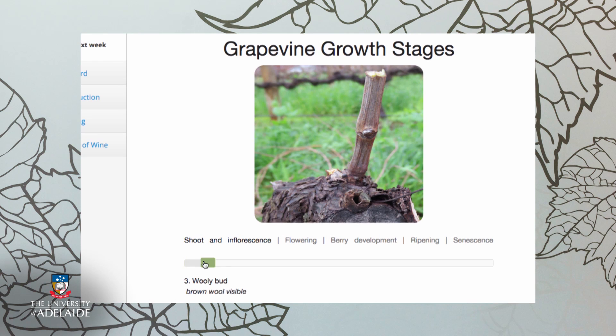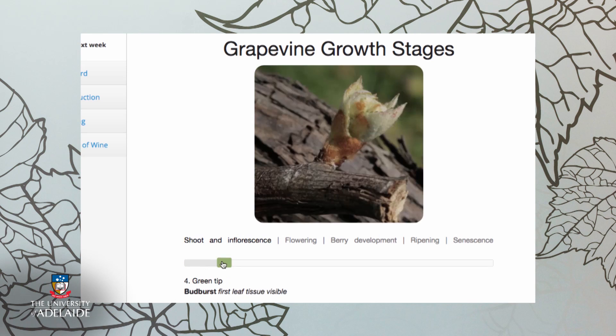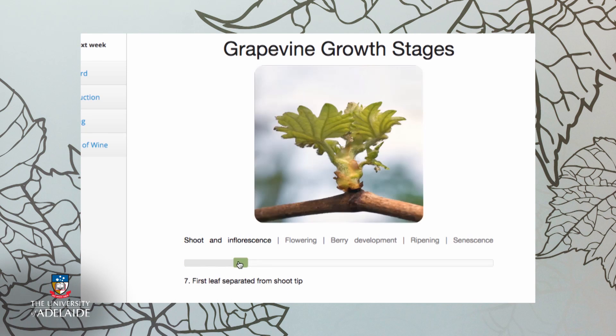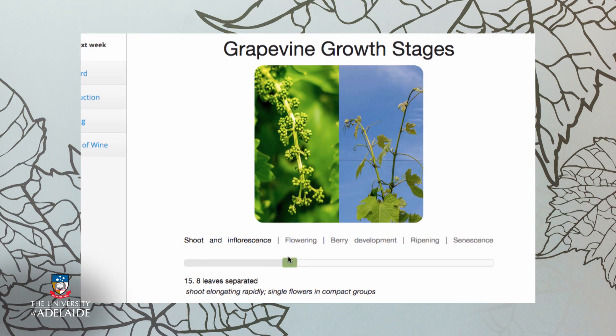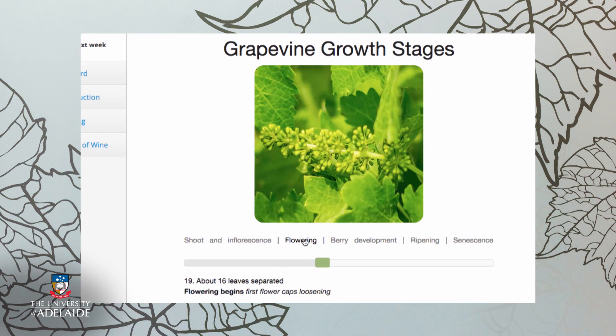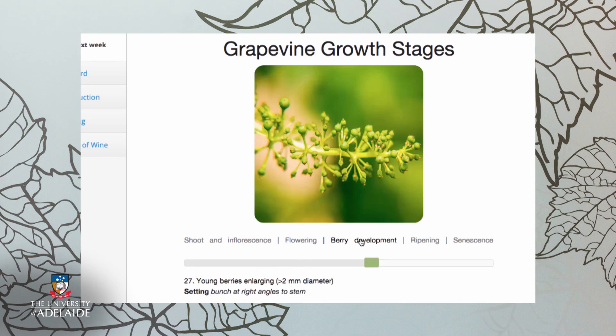As part of this course, we have developed an interactive EL stage slider for you to learn more and be able to visualise these developmental stages.